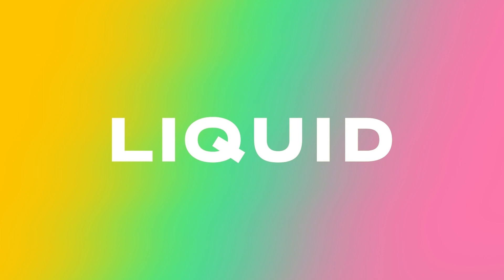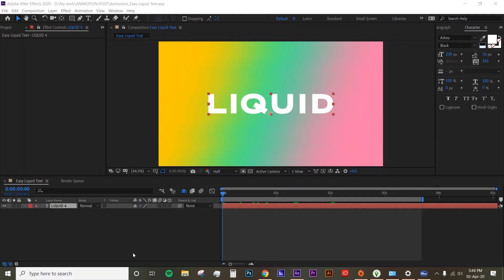I've done a tutorial on how to create animated waves animation, but this time we're gonna apply that technique to text. If you want to watch my tutorial on animating waves, I've put the link in the description below.